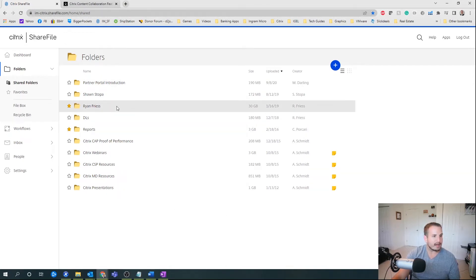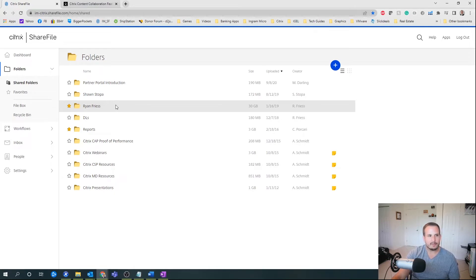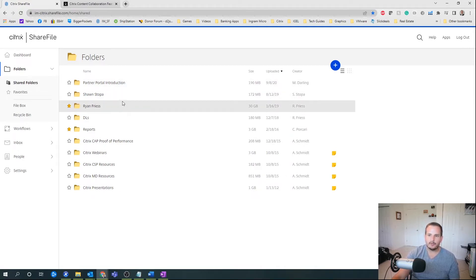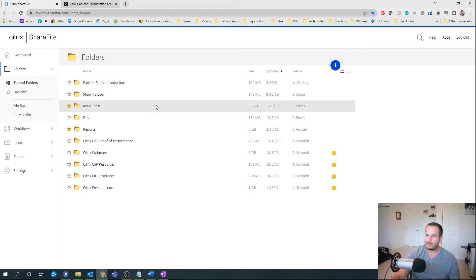You can put multi-factor authentication on ShareFile. In my case, I get a one-time password sent to my phone once a week in order to access the environment, so it's not too cumbersome — I just have to put that in once a week. Then I have all of my pieces of content available to me from the web UI. There's also a Citrix Files application which I'll show you in a bit.